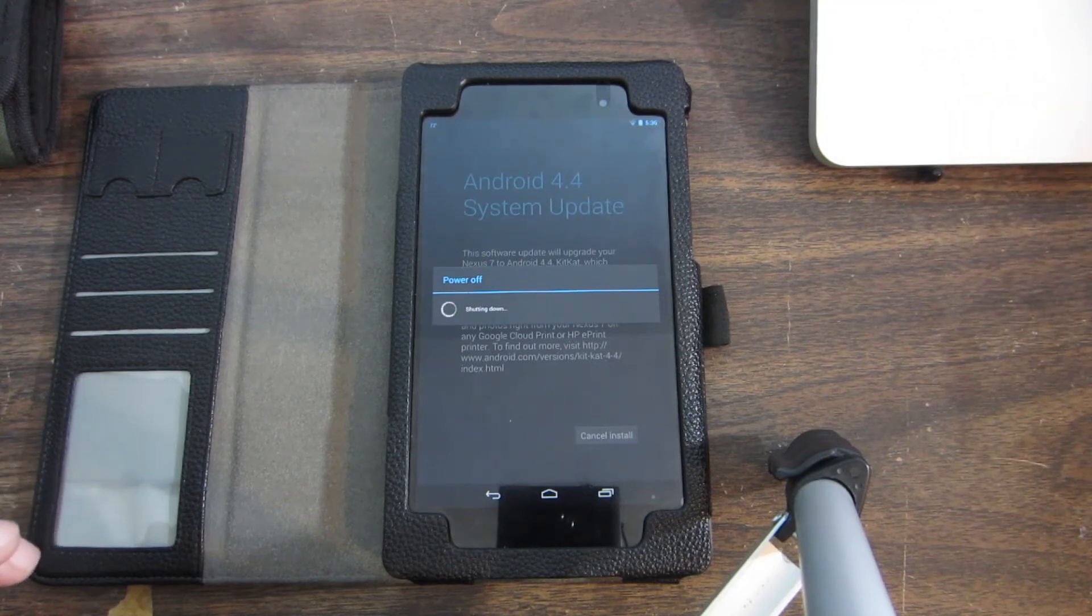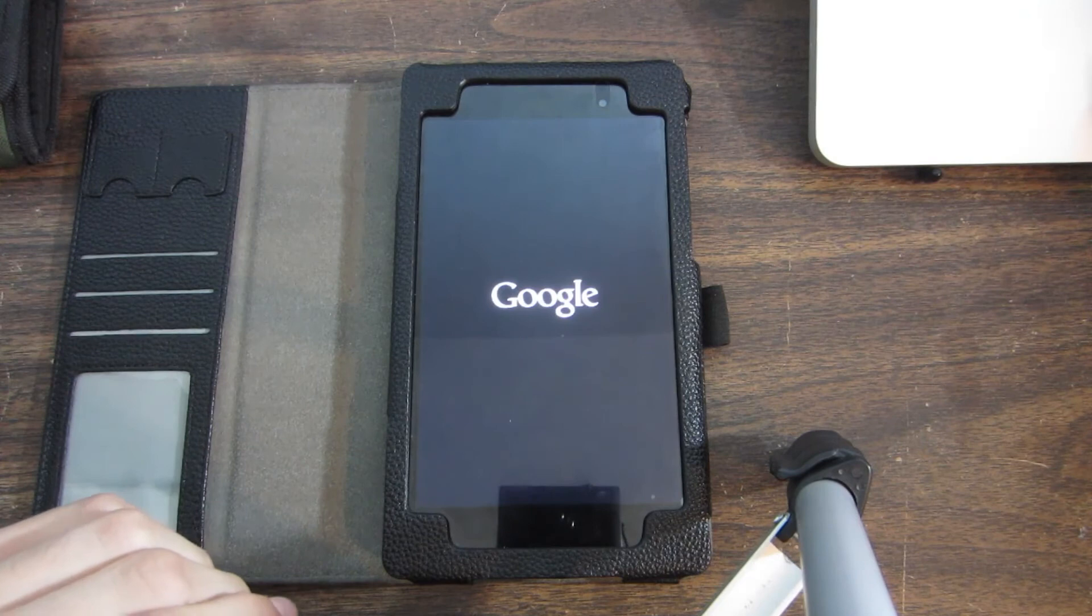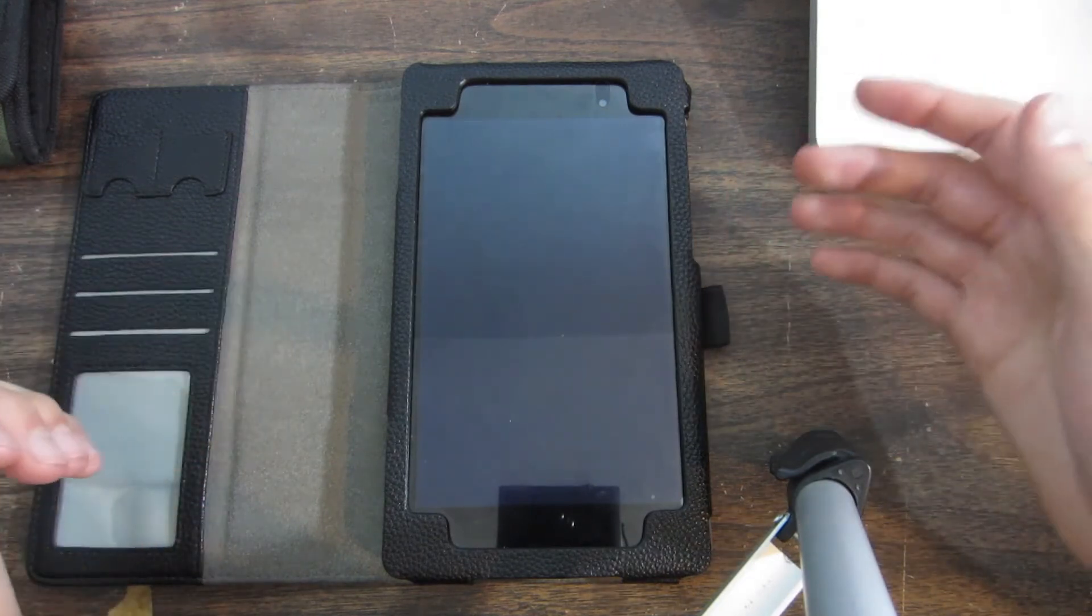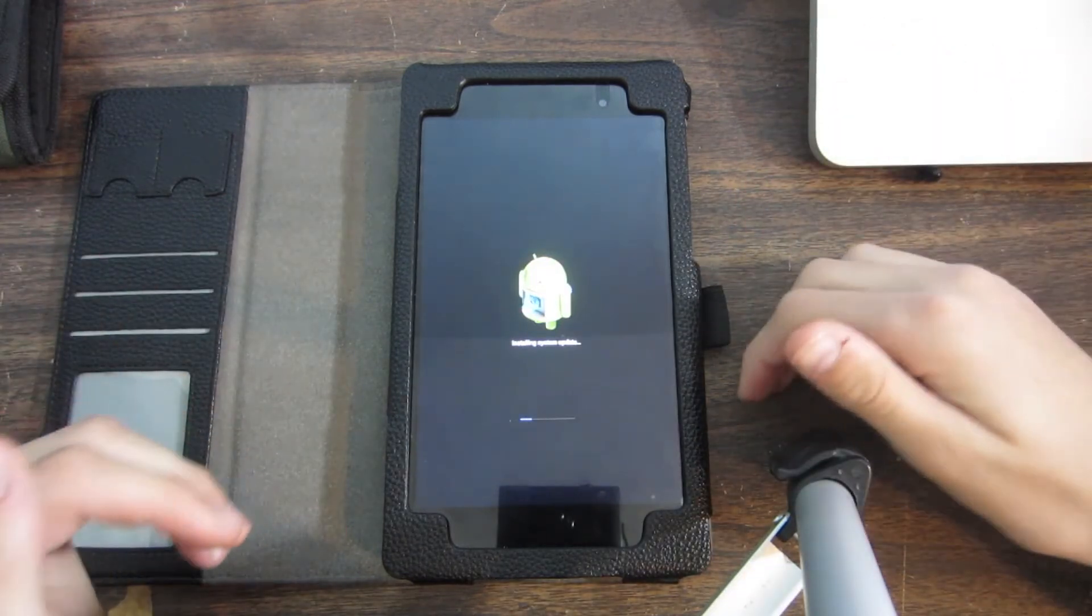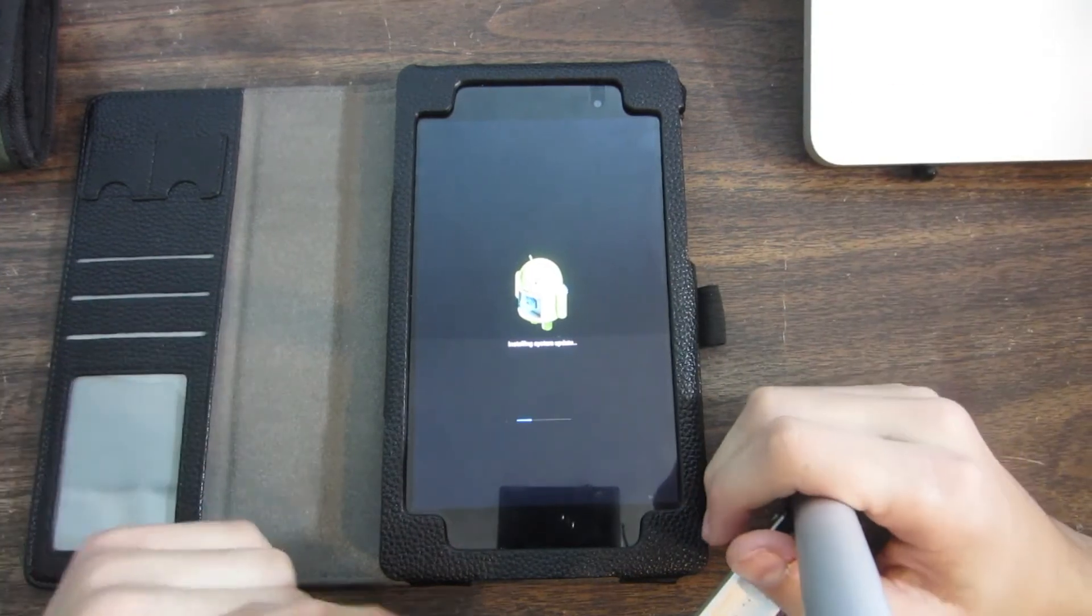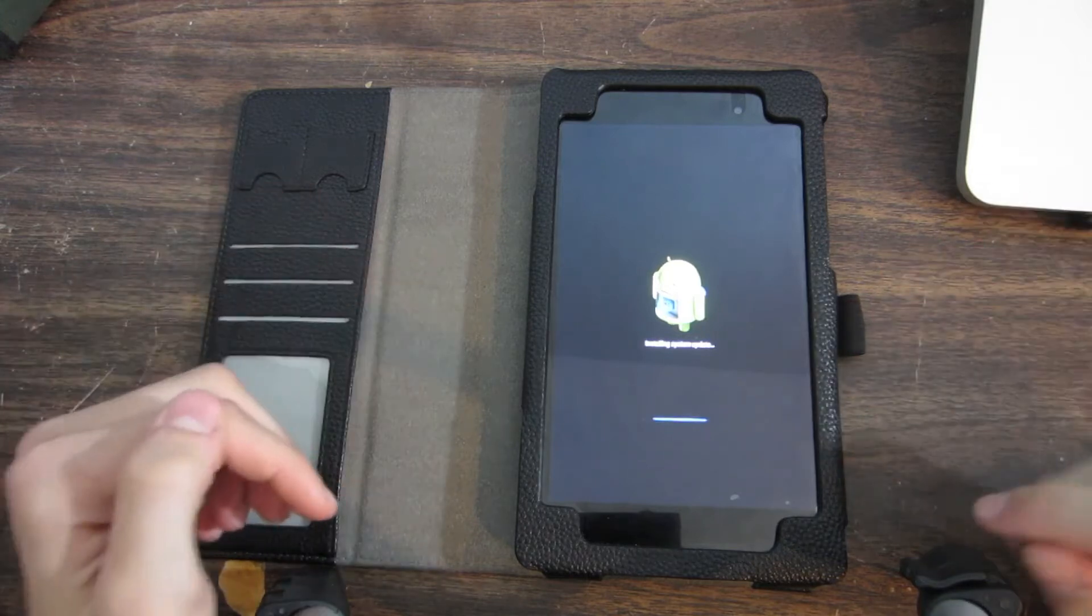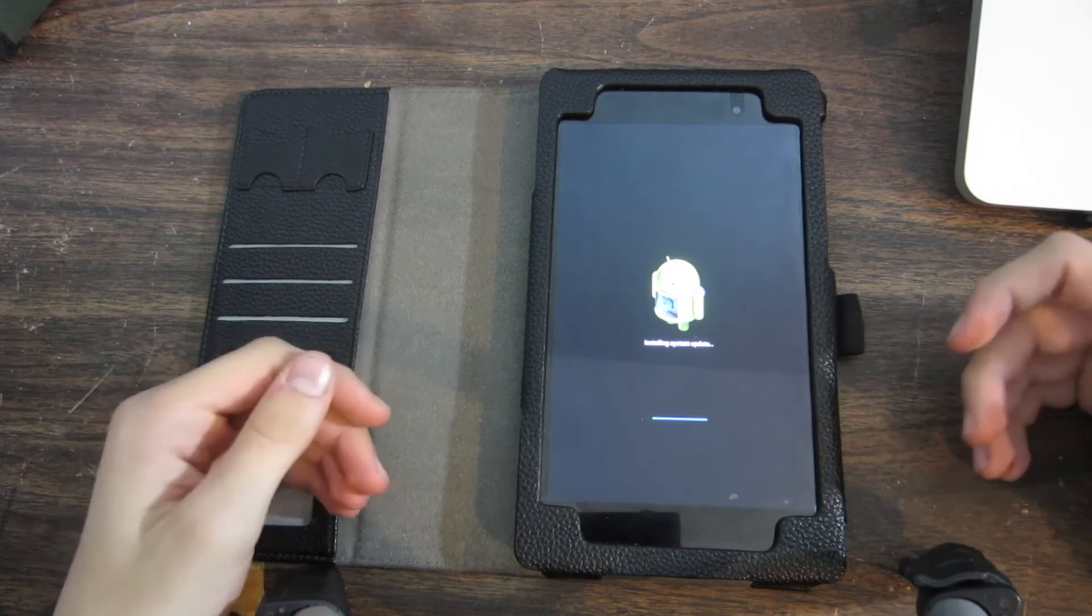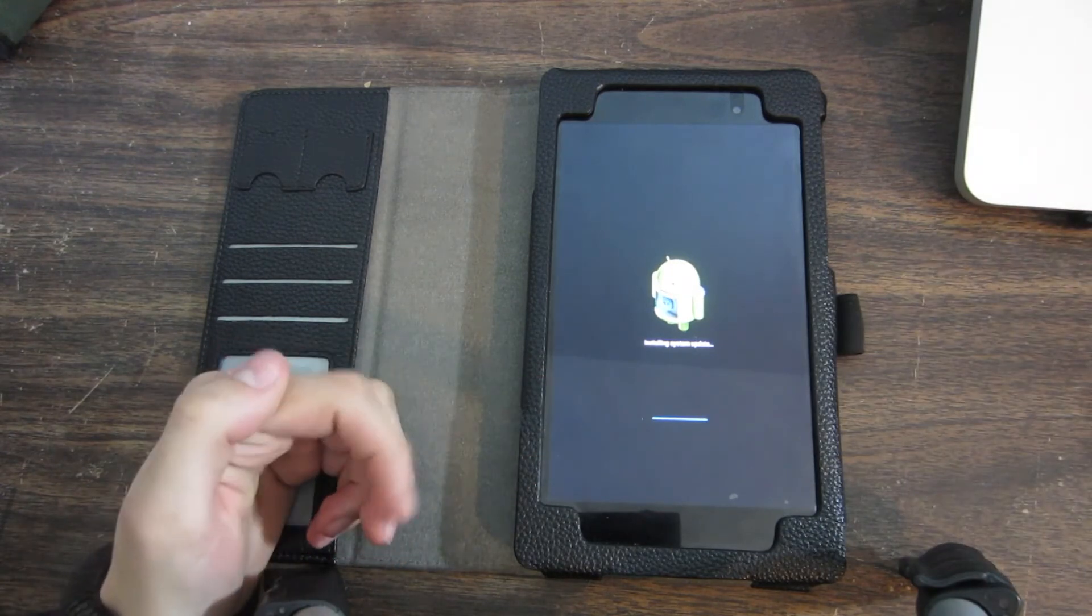Let's see how long it takes. And by the way, this is the 2013 Nexus 7, if you guys are wondering what device this is. So it's nearly finished updating or installing system update, but we'll see what happens. The progress bar right there is just about finished.